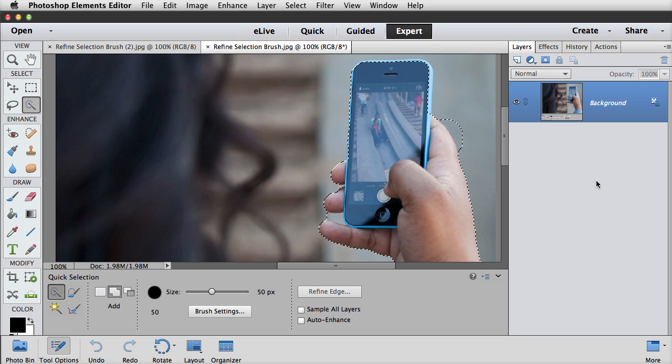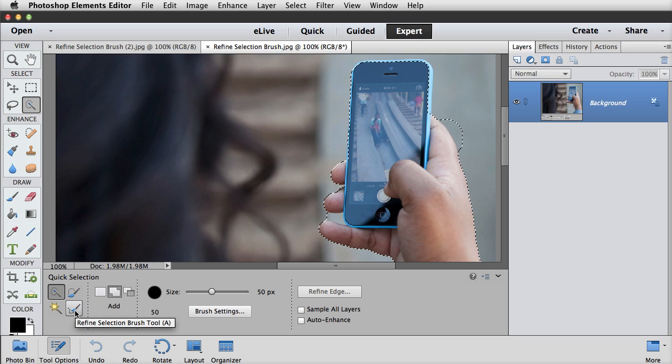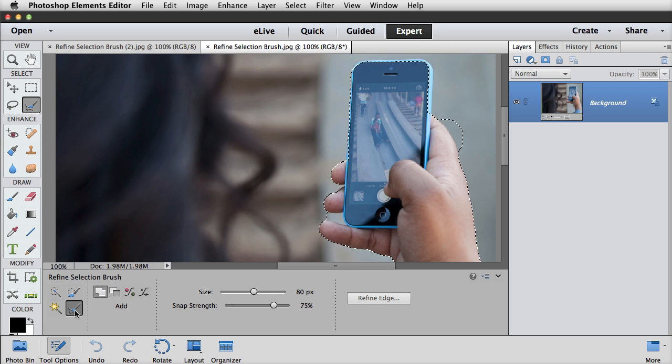It's always exciting when there's a new tool in the toolbar. The new tool for this version is the Refine Selection Brush, which is nested with the Quick Selection tool. So it's this one right here. If I click on it, you'll see that it has these little icons down here that you can select. And the way it works is that you first create a selection outline, and then if you have an area that isn't quite right, then you use the Refine Selection Brush.